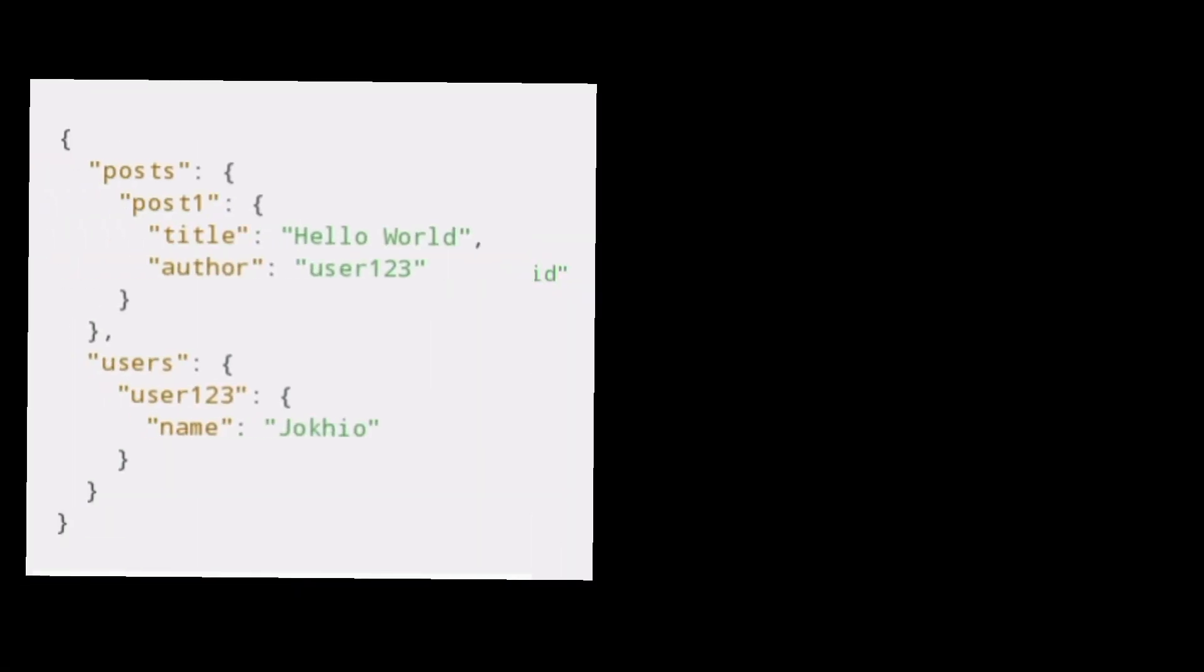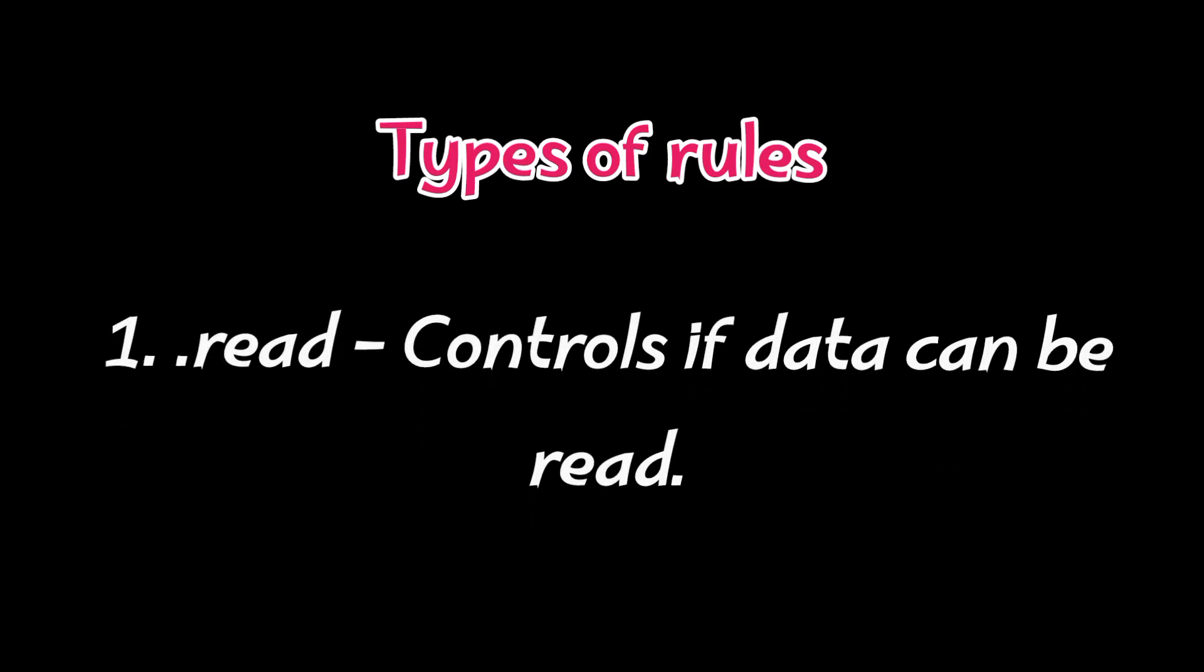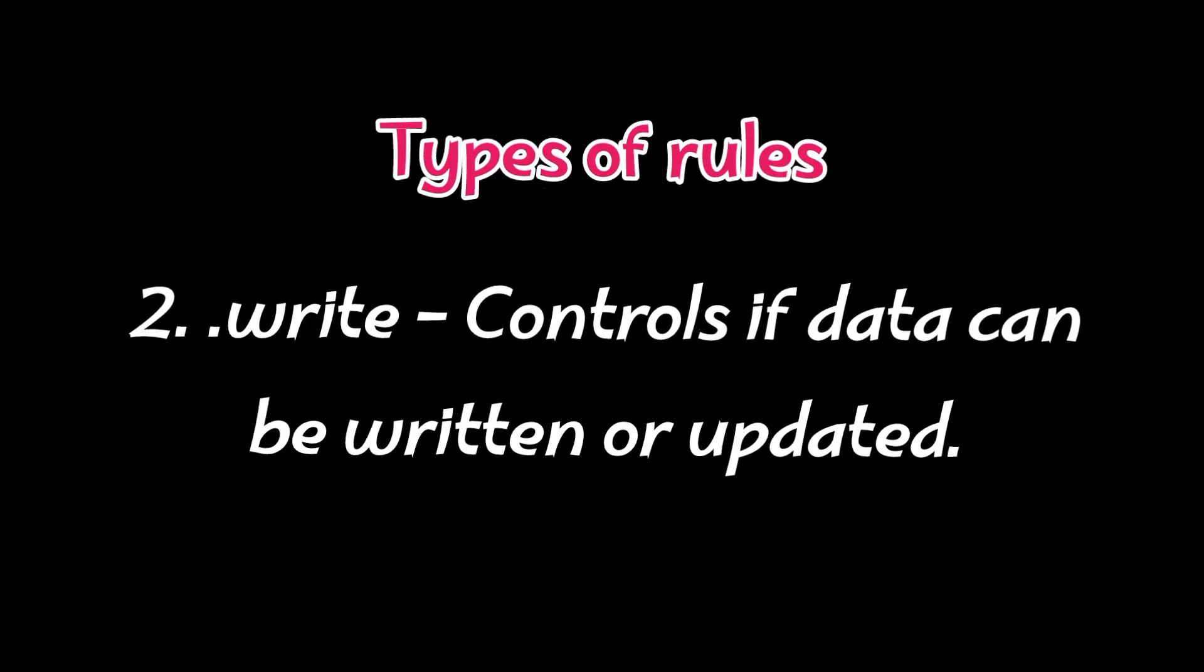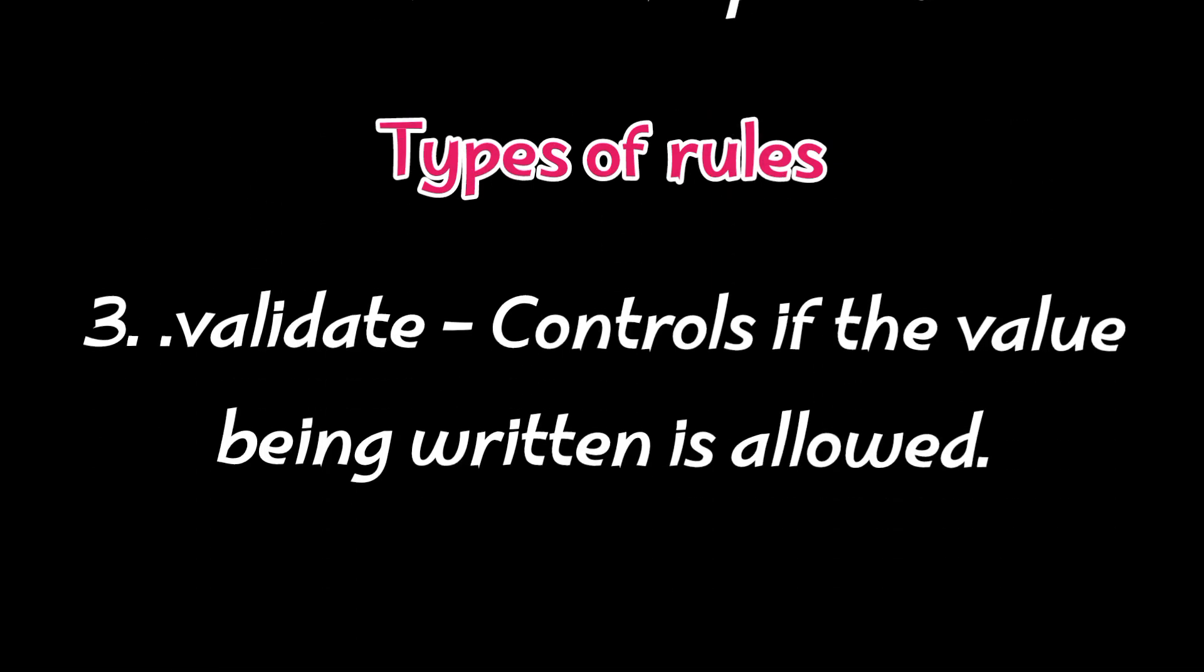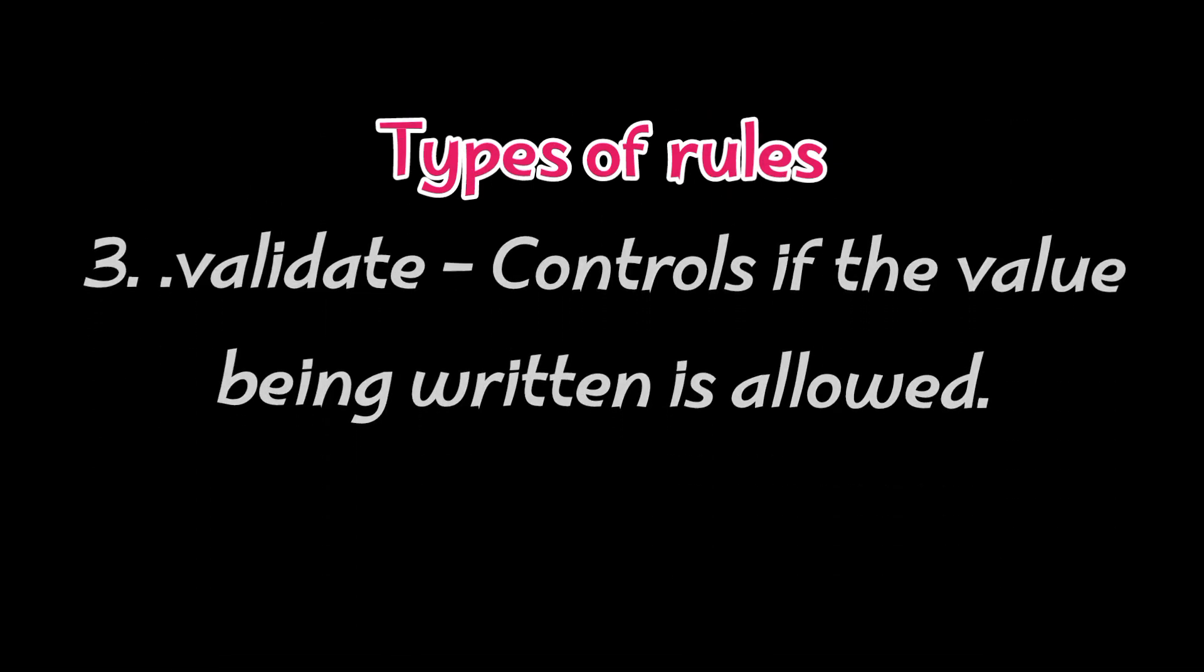Firebase rules follow the structure of your data. You can write rules for specific nodes just like writing a JSON tree. There are three main rule types: .read controls if data can be read, .write controls if data can be written or updated, and .validate controls if the value being written is allowed. We will look into these later when we are crafting rules for our app.